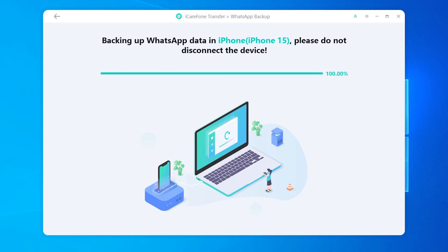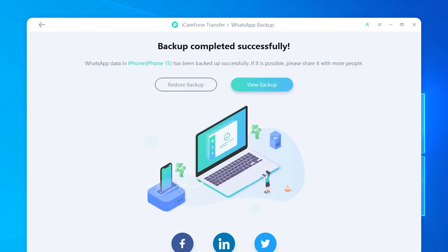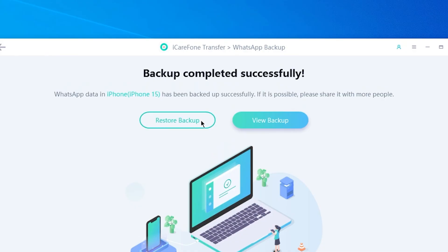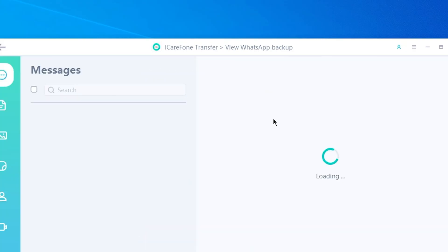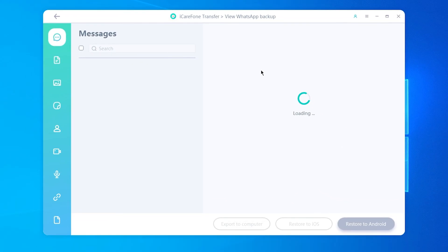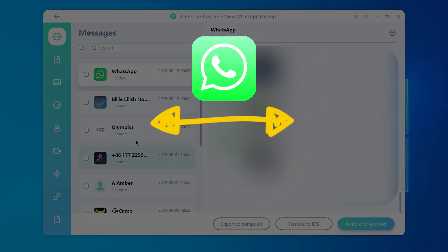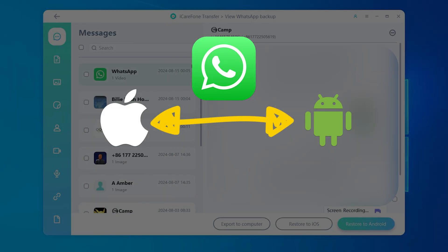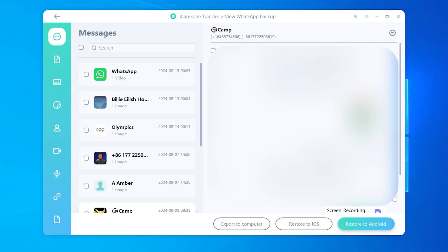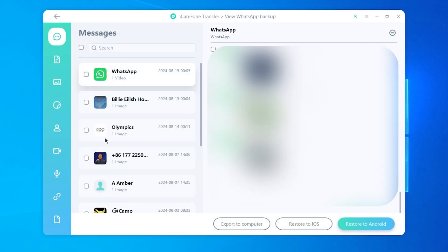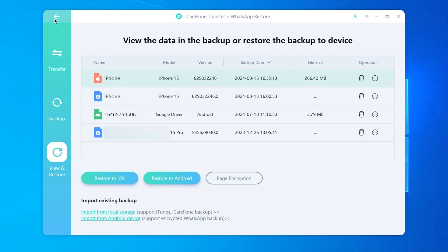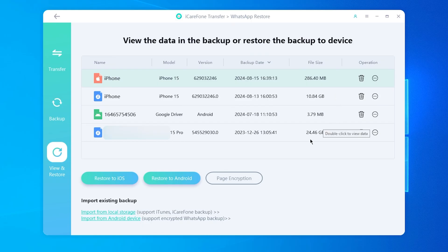You can keep multiple backups without overwriting the old ones. Later, you can restore selectively — even just a single chat or message if you need. You can also transfer WhatsApp between iOS and Android without too much hassle. Once the backup is done, you can review the backup files in the software to make sure everything's there. It's a straightforward way to keep your chats safe without worrying about iCloud storage or overwriting old data.